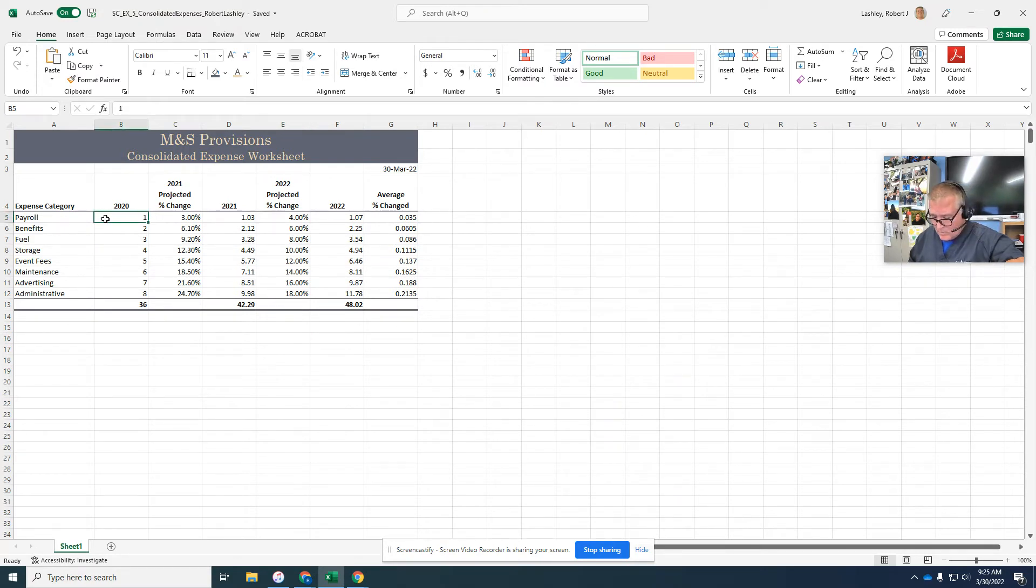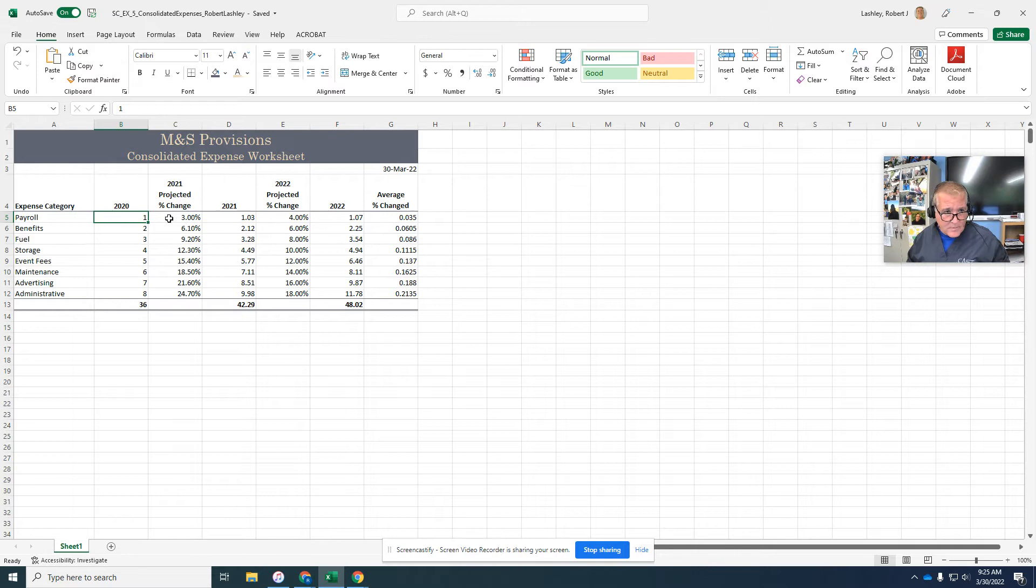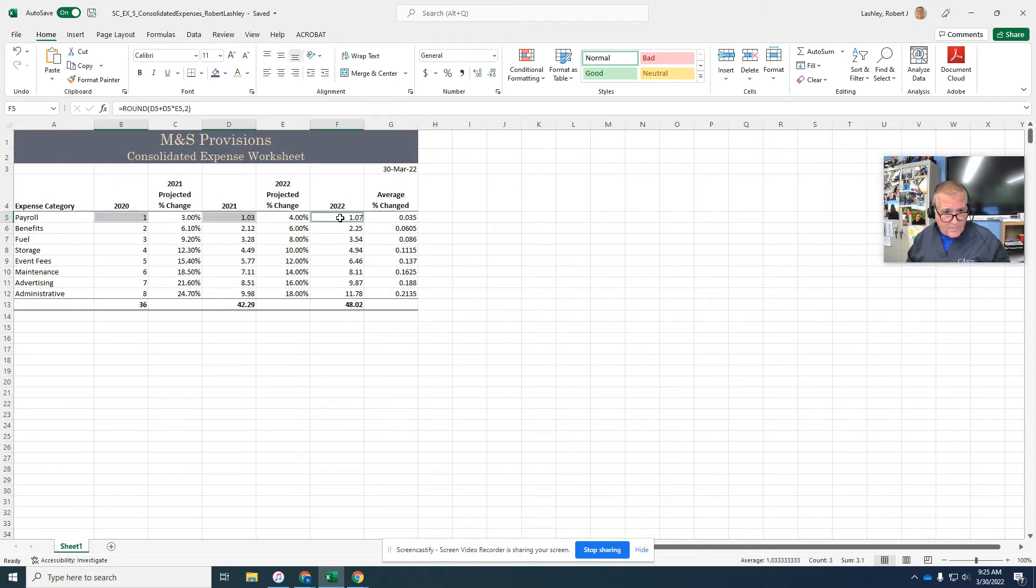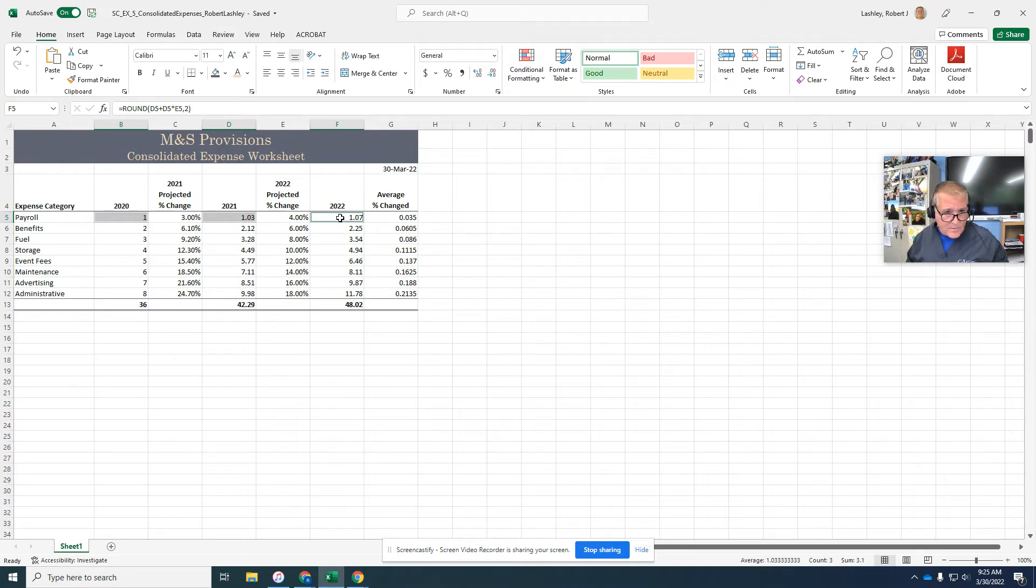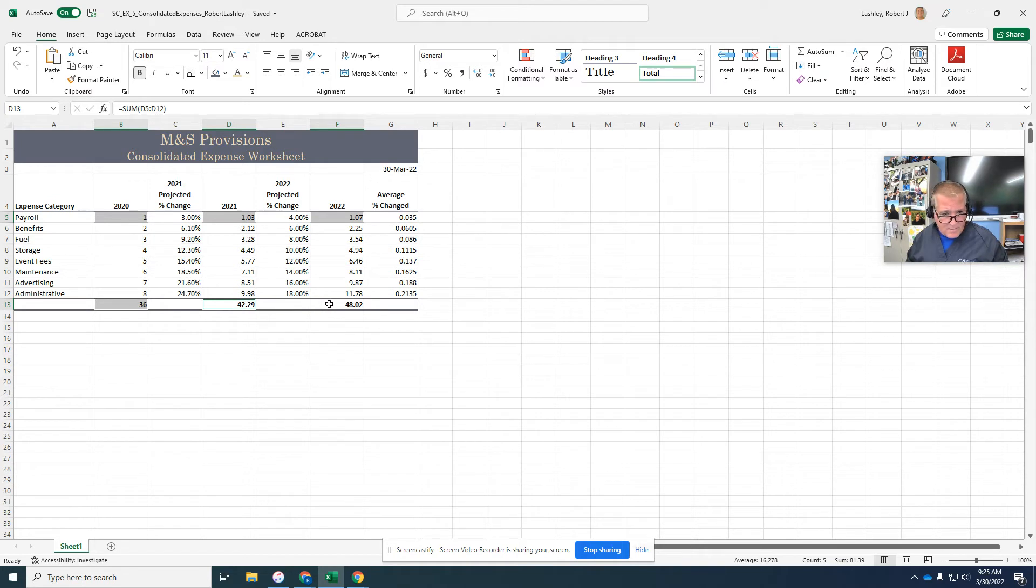So select the cell B5. And while holding down the control, select the non-adjacent cells D5, F5, B13, D13, and F13.